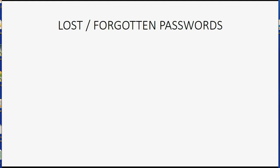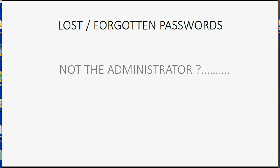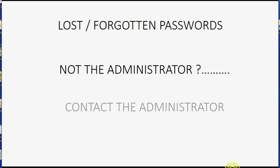First let's talk about lost or forgotten passwords. What will happen if a user loses or forgets their password getting into QuickBooks? Well, if you're not the administrator, QuickBooks is simply going to give you a message to contact the administrator. Because remember, the admin user is the one who gives the usernames and passwords and can take them away or give you the ability to change them.